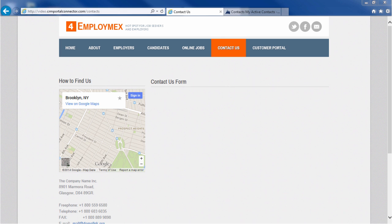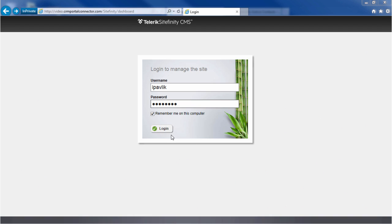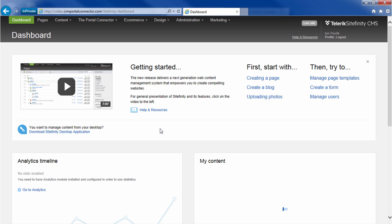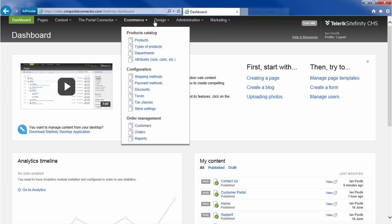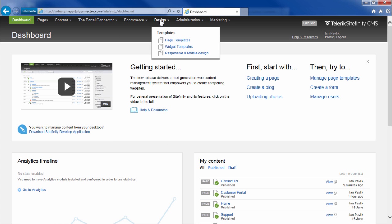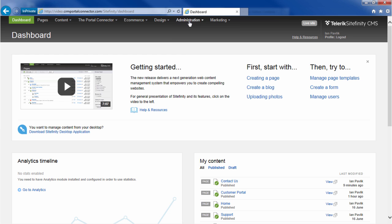Let's start from the beginning in a simple scenario. You have a website and want a potential lead to be able to request information, and that information is populated into a lead record in Dynamic CRM. So you log into the administration area of Sitefinity and the Portal Connector, where you have the ability to manage all aspects of your portal website.